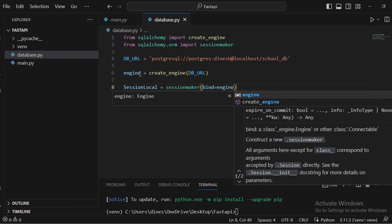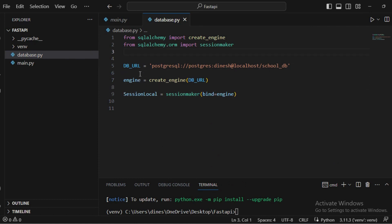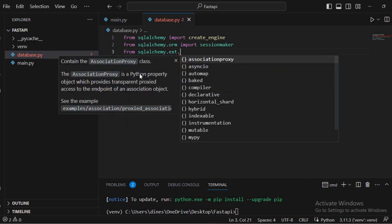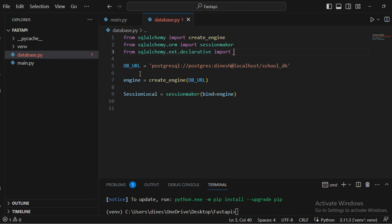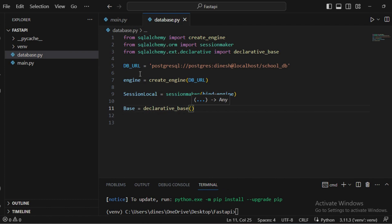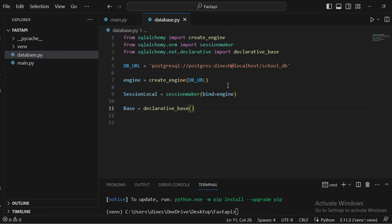Finally, we need a base class that maintains all the model classes. We import 'declarative_base' from 'sqlalchemy.ext.declarative', and store it in a variable: 'Base = declarative_base()'. This base class will be used for all the classes we define in the models. That completes the database configuration required for connecting FastAPI to PostgreSQL.